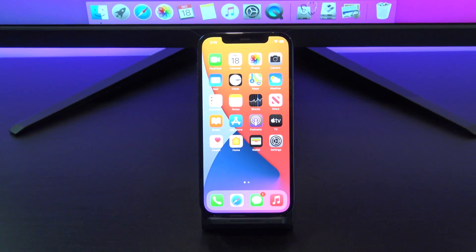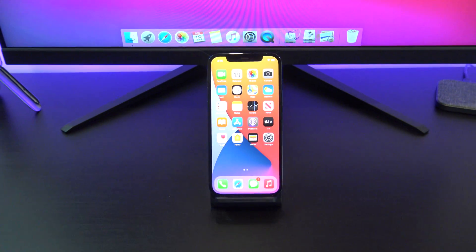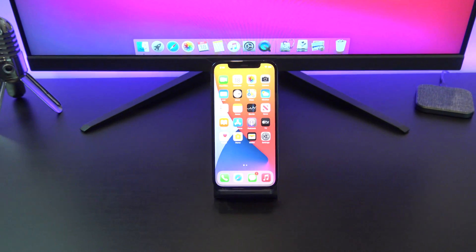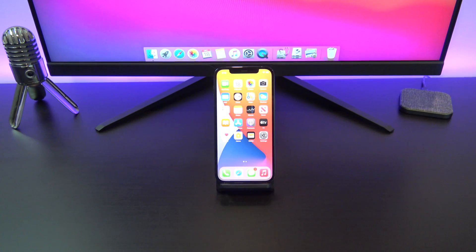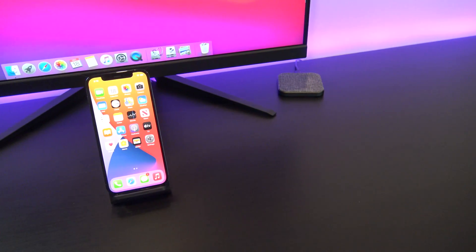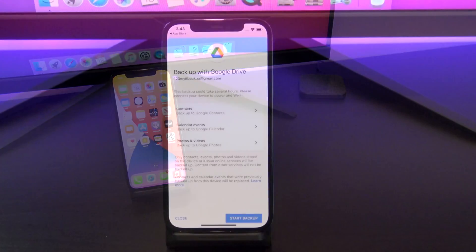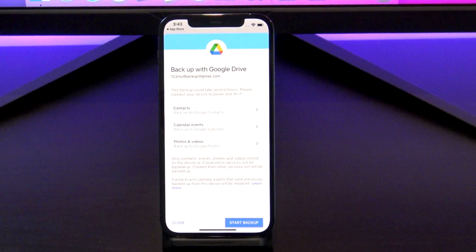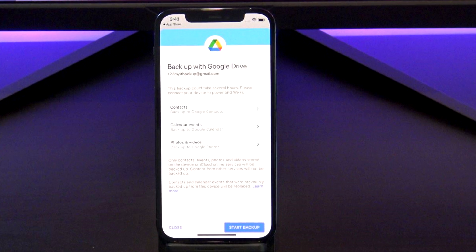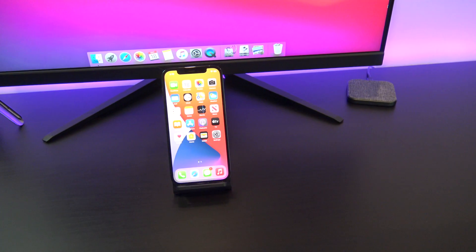Hi guys and welcome to 123MyIT. In this video we will show you how to back up your iPhone or iPad to Google Drive. By following this video, you will be able to back up contacts, Google Calendar, photos and videos to Google Drive.